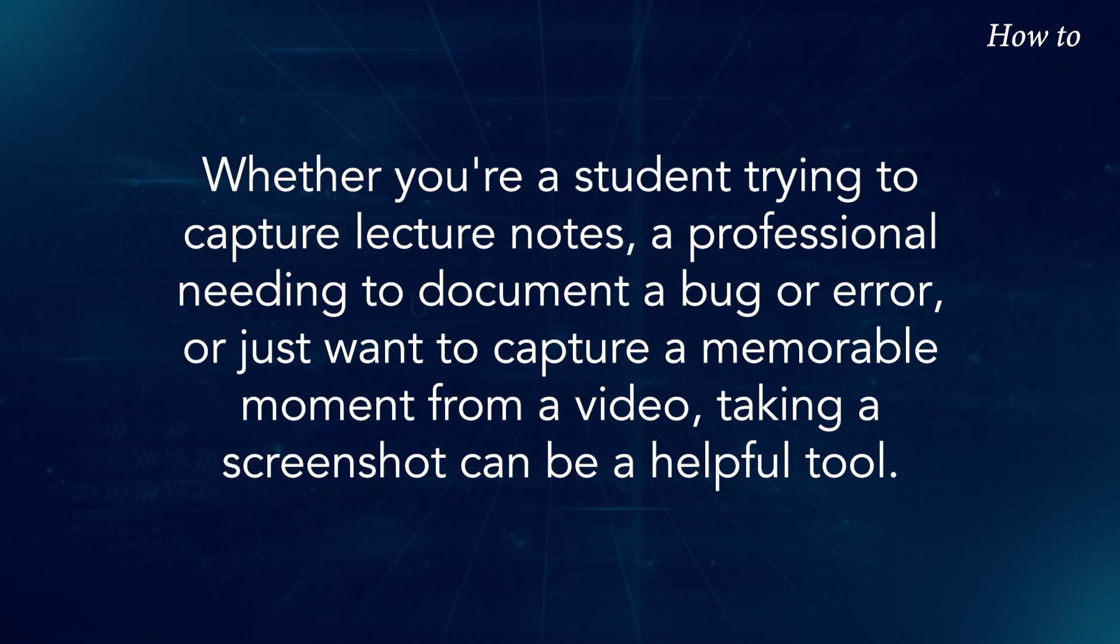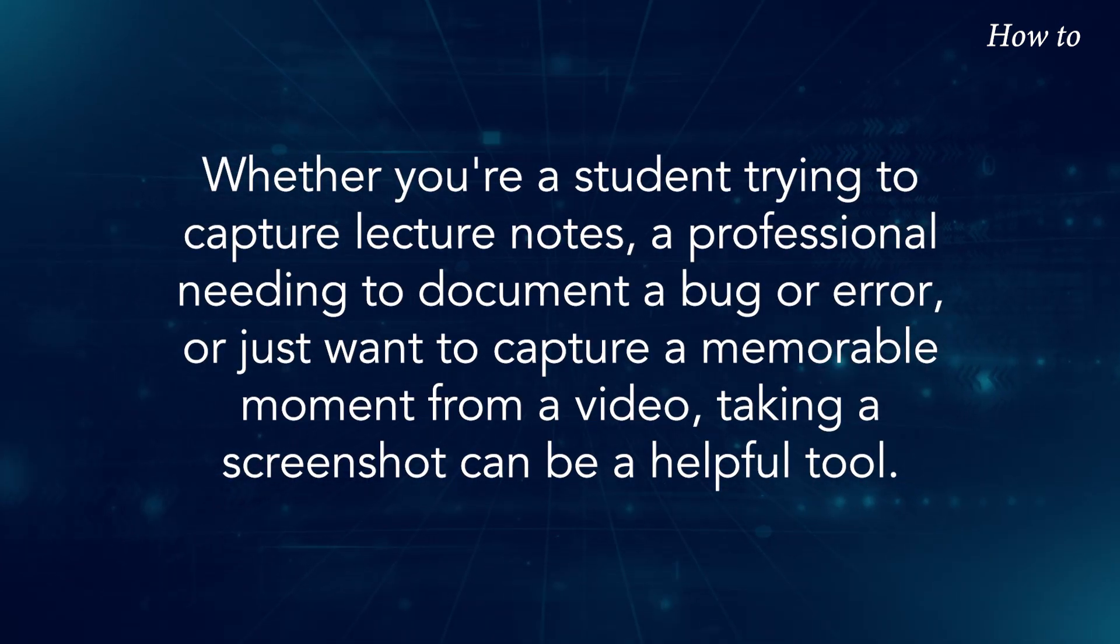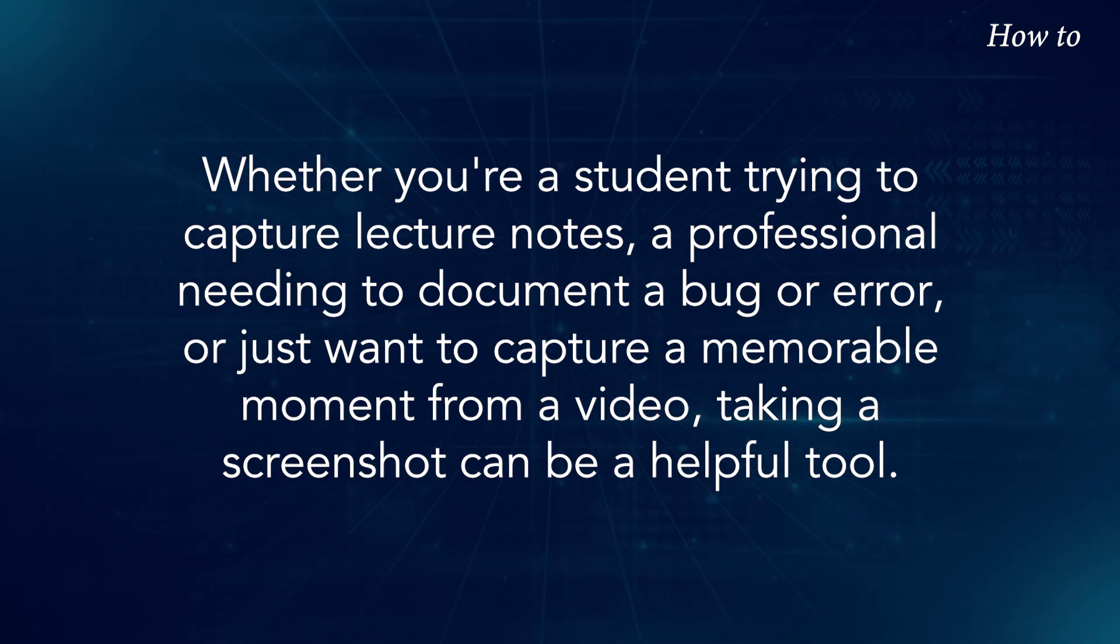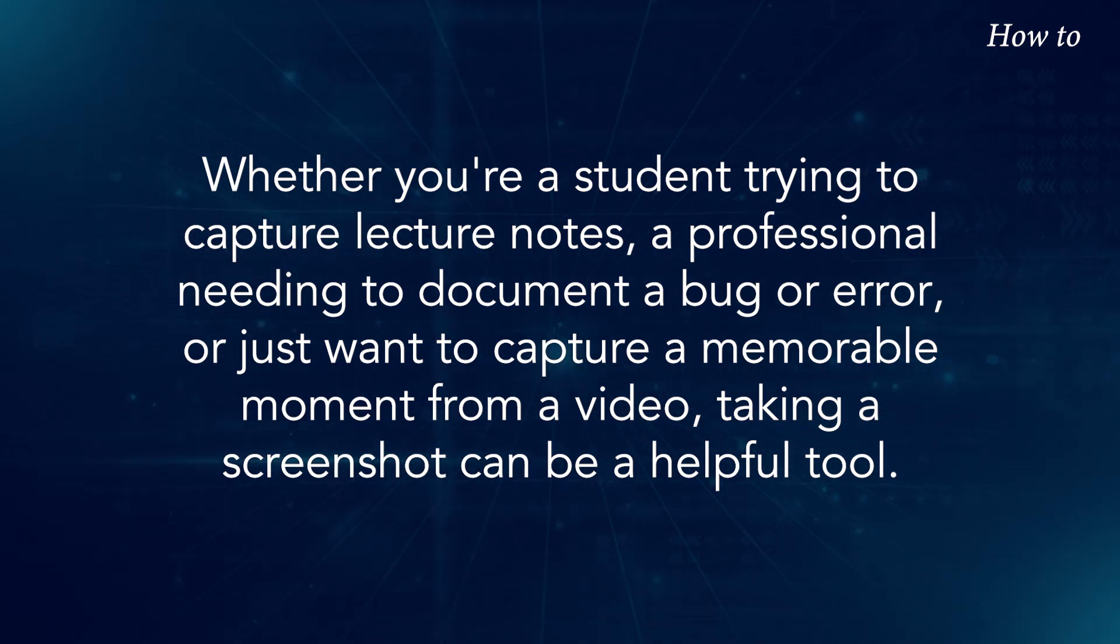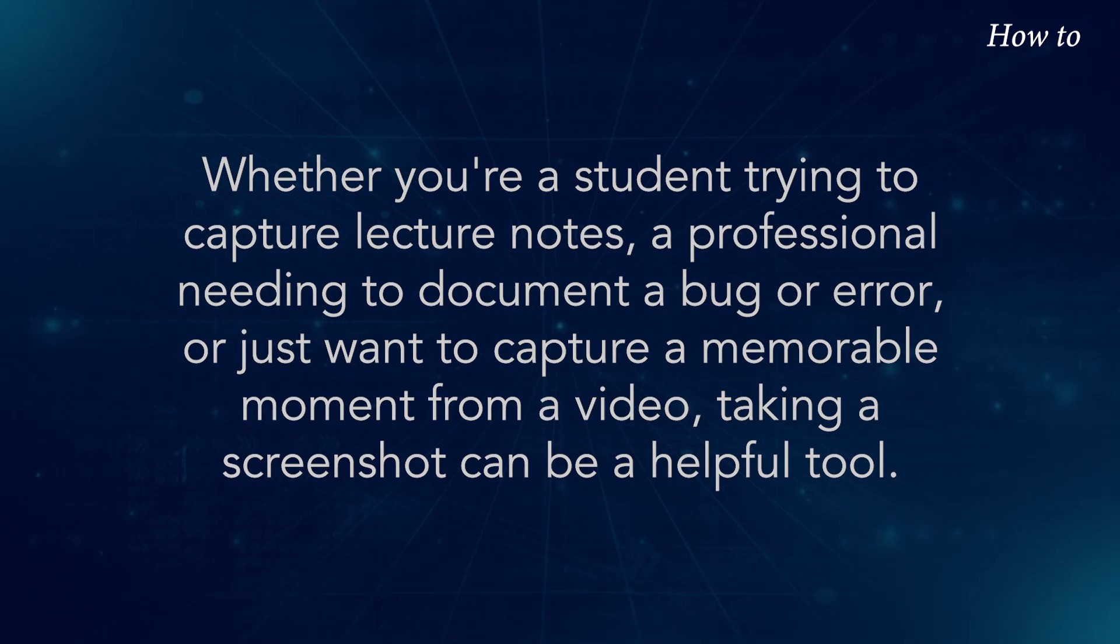Whether you're a student trying to capture lecture notes, a professional needing to document a bug or error, or just want to capture a memorable moment from a video, taking a screenshot can be a helpful tool.